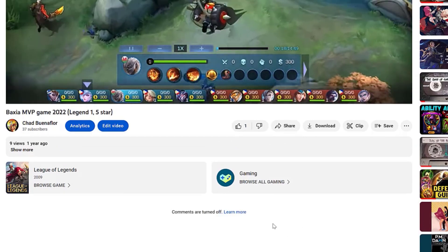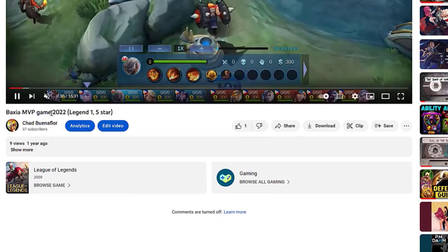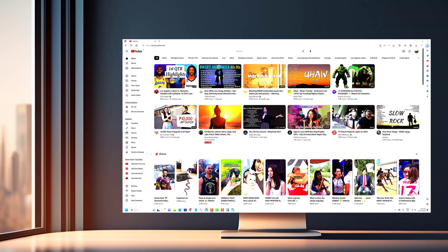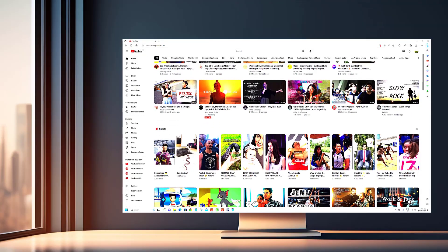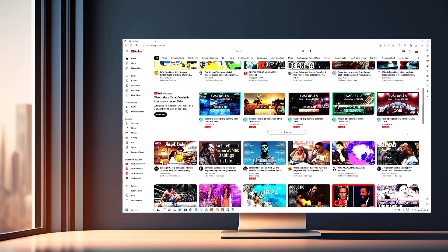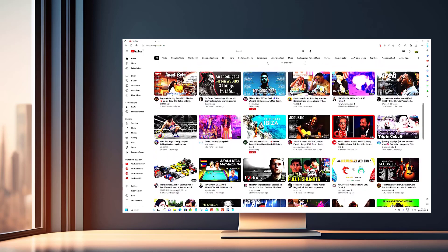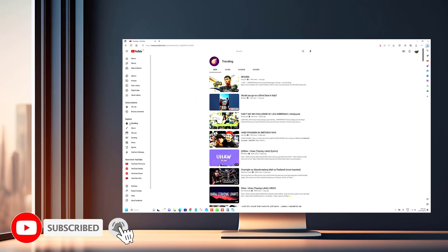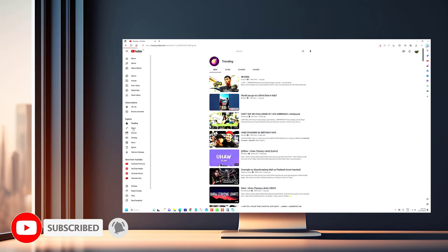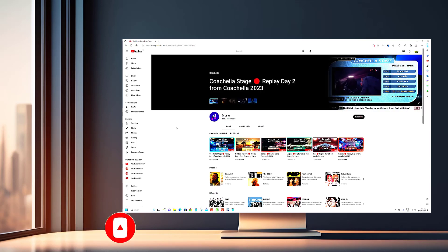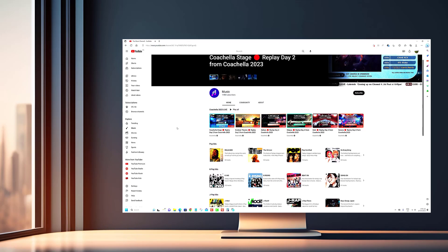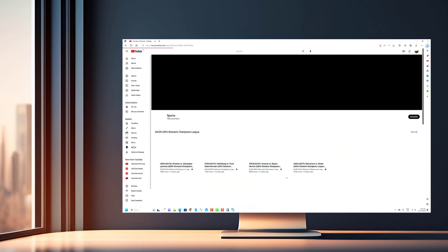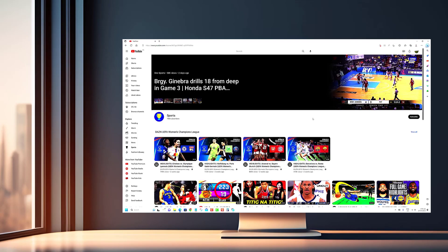Thanks for watching. If you enjoyed this video and want to see more like it, be sure to hit that subscribe button below. By subscribing to our channel, you'll be the first to know about our latest videos, tutorials, and exclusive content. Plus, you'll be supporting us in our mission to provide you with valuable and engaging content.